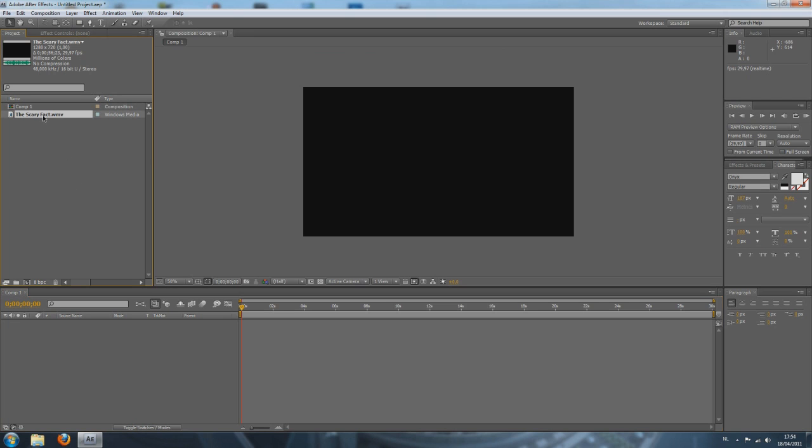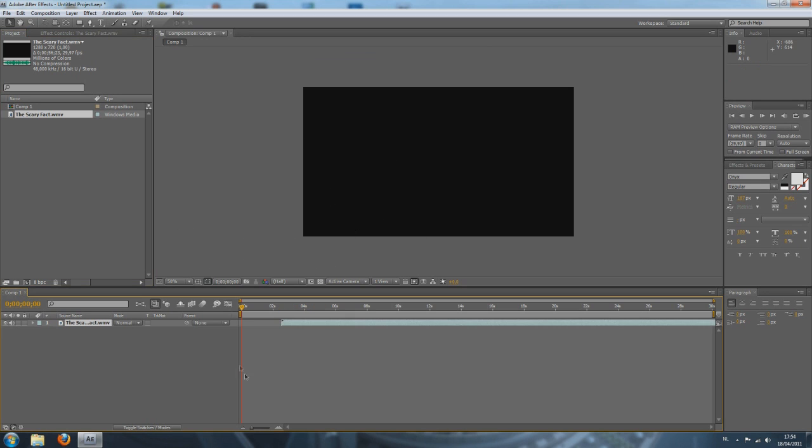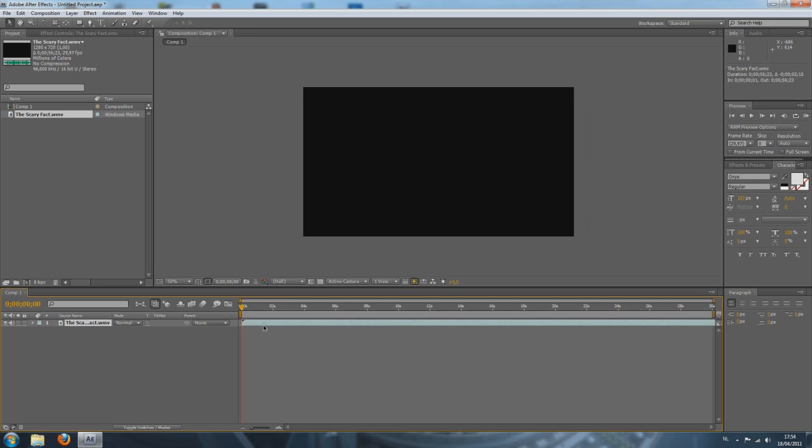There we go. And now we can add this video from Adobe After Effects to our composition by just dragging it into a timeline and there we go. We have our composition and our video in it.